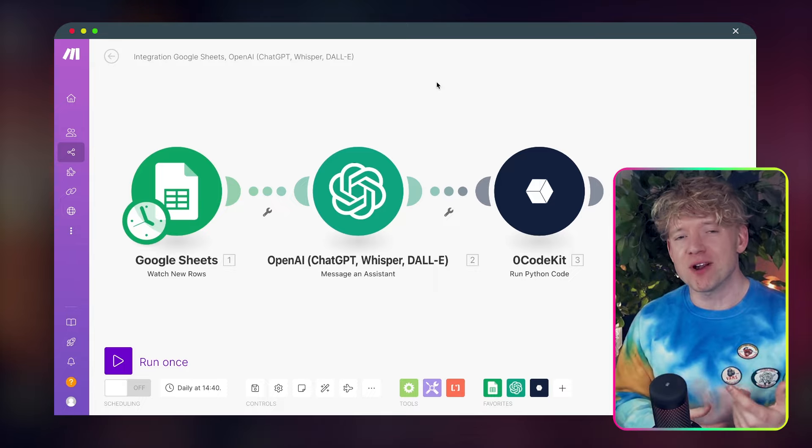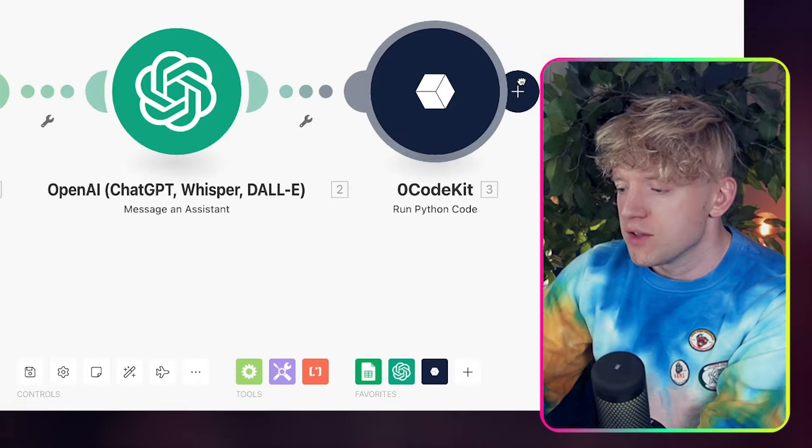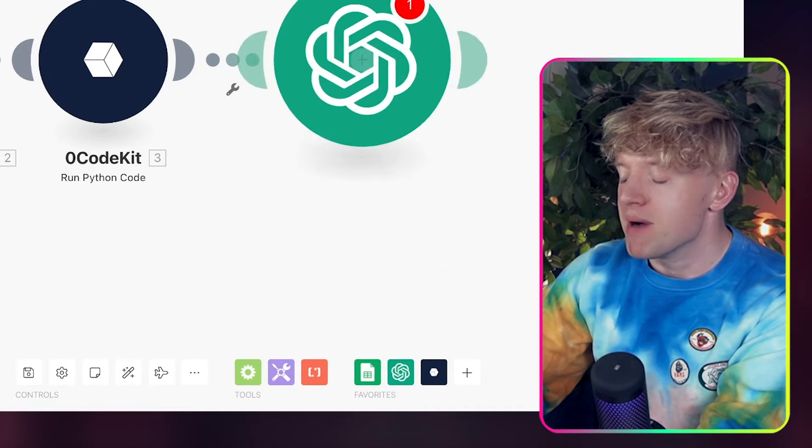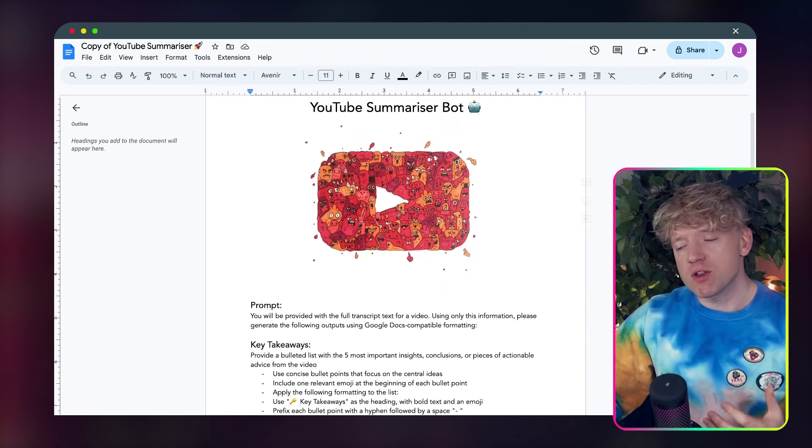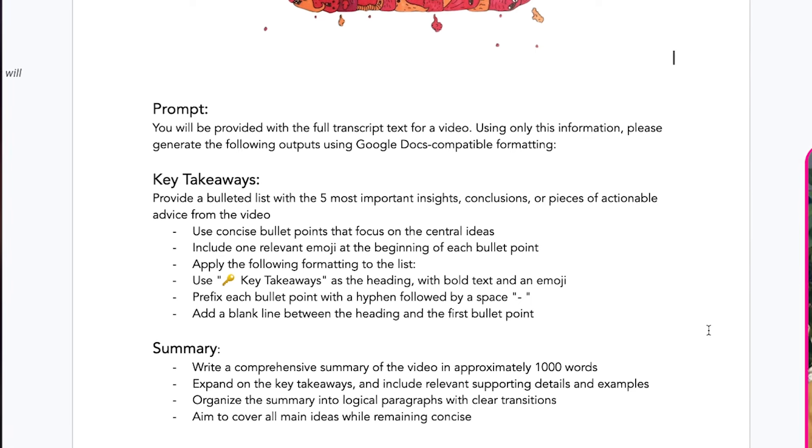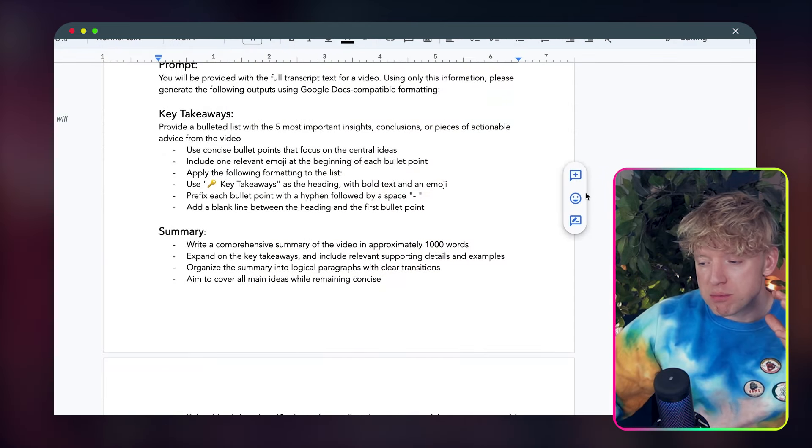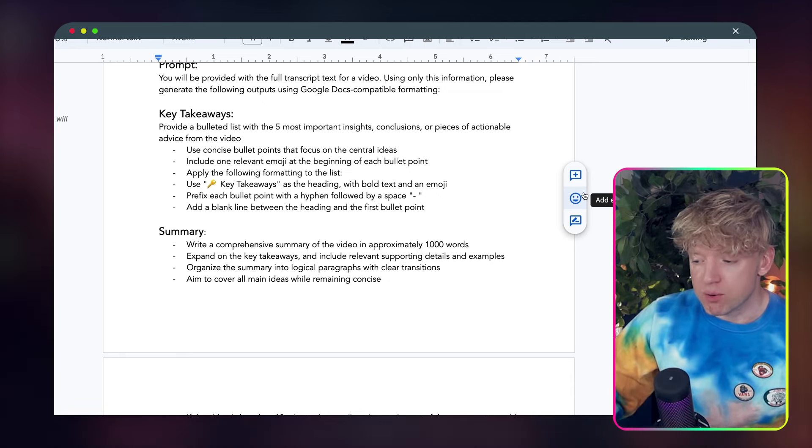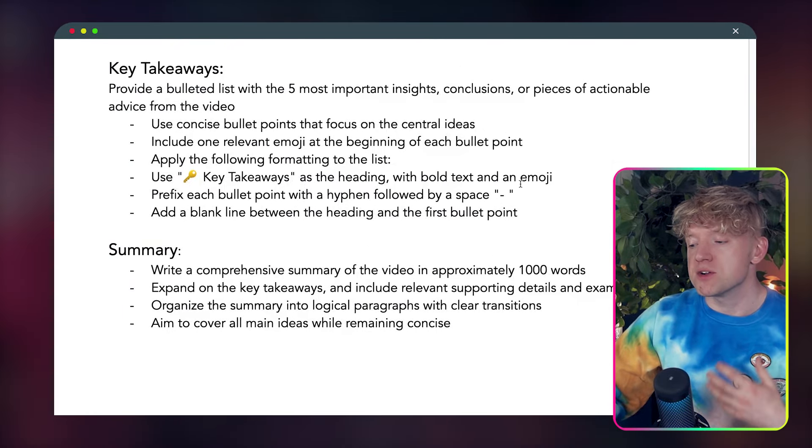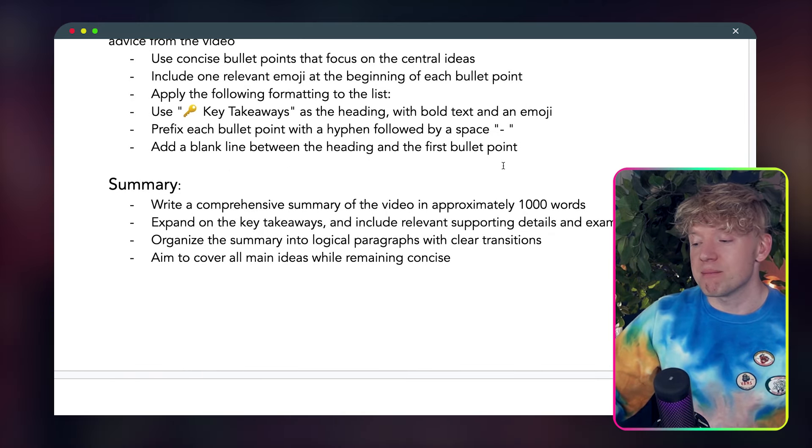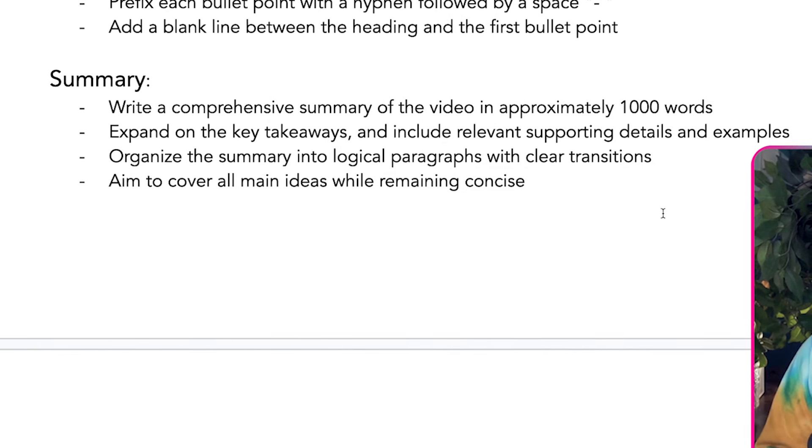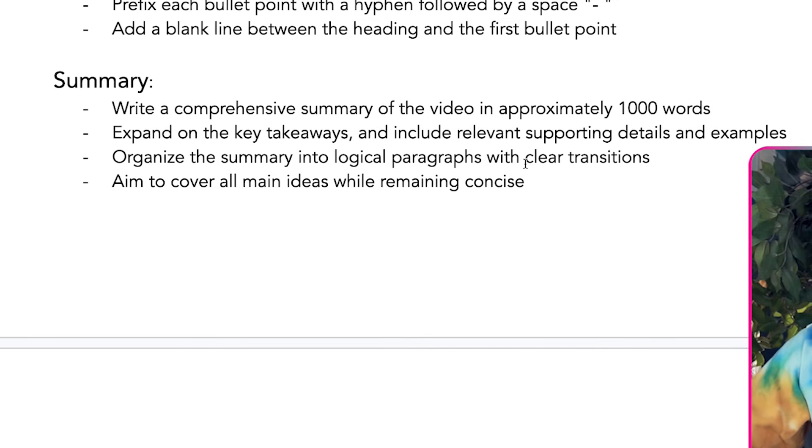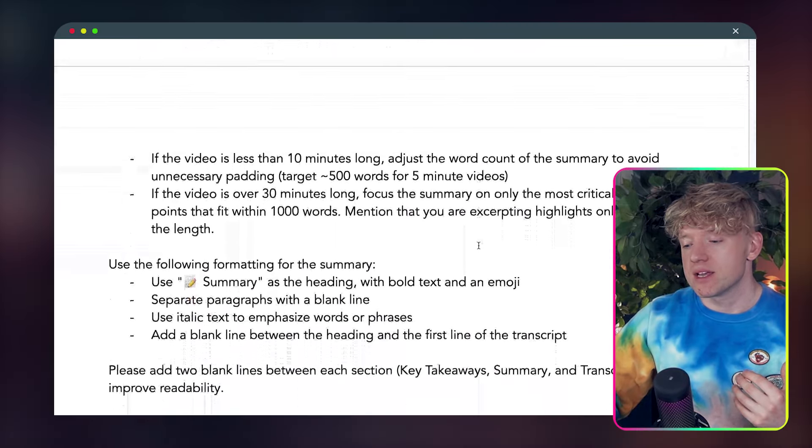So we figured out how to get from a single URL to a full YouTube transcript. Now we kind of want to summarize it, right? So what we're going to do is add a new module. So click plus. Let's find those trusty ChatGPT assistants once again. Message an assistant. What assistant are we going to message this time? So we're going to come over to our YouTube summarizer bot. So I'm already through what this bot's going to do. So you'll be provided with the full transcript text for a video. Using only this information, please generate the following outputs using Google Docs compatible formatting. Key takeaways. Provide a bulleted list with five of the most important insights, conclusions, or pieces of actionable advice from the video. Use concise bullet points that focus on the central ideas. Include one relevant emoji at the beginning of each bullet point. Apply the following format into the list. Key takeaways. Prefix each bullet with a hyphen. Add a blank line between the heading of this bullet point. And then write a summary.